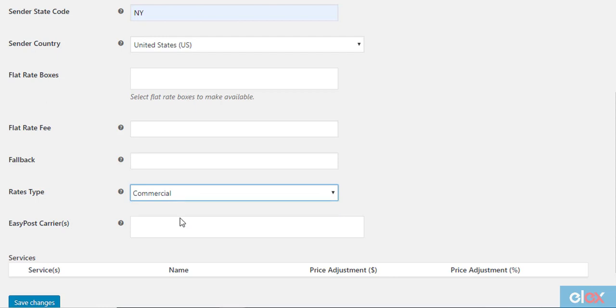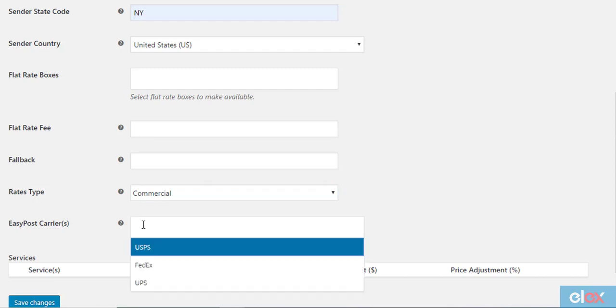You will find an option to select commercial or residential rates. Choose the relevant option according to your specific requirement.